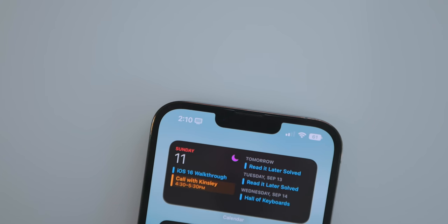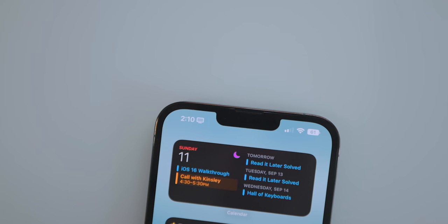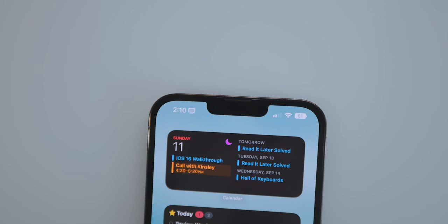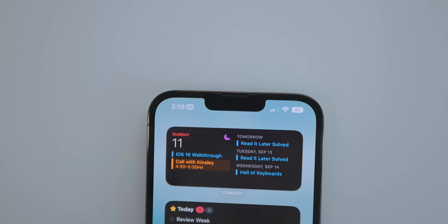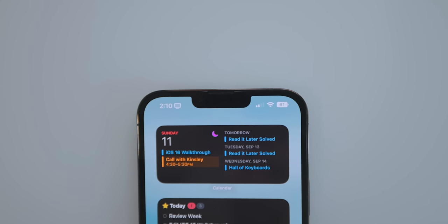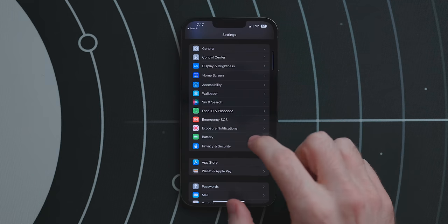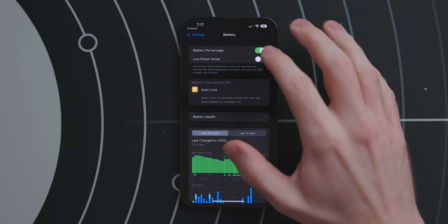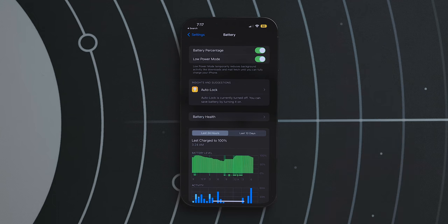Another new feature is the return of the battery percentage in the menu bar. I have mixed feelings — while it's a cool extra data point, I use a Pro Max and never run out of battery mid-day. If you don't like it you can turn it off in Settings > Battery. A nice touch: when the battery gets low it turns red, in Low Power Mode it turns yellow, and when charging it turns green.